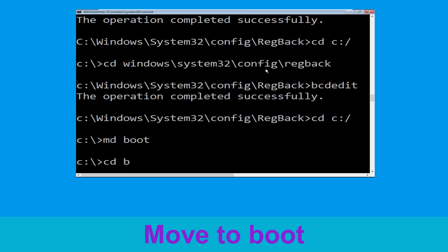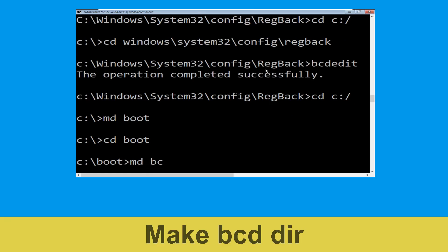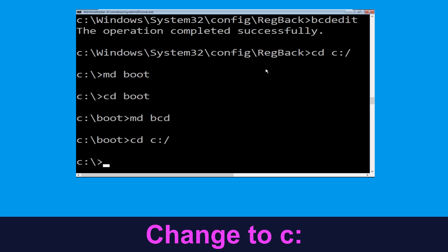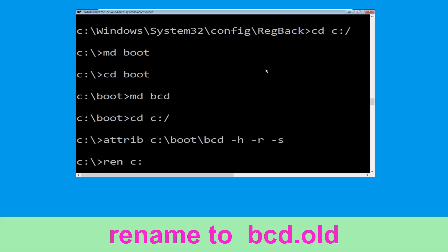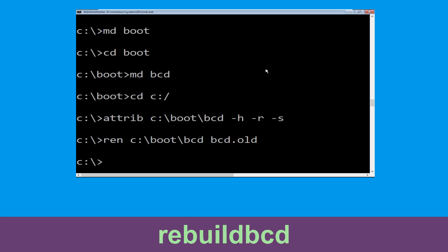Type cd boot and simply hit Enter. Now execute this command: type md bcd. Then type cd C:\ and hit Enter. Now type attrib C:\boot\bcd -h -r -s and hit Enter. Then type ren C:\boot\bcd bcd.old and hit Enter. Now type bootrec /rebuildbcd and simply hit Enter.